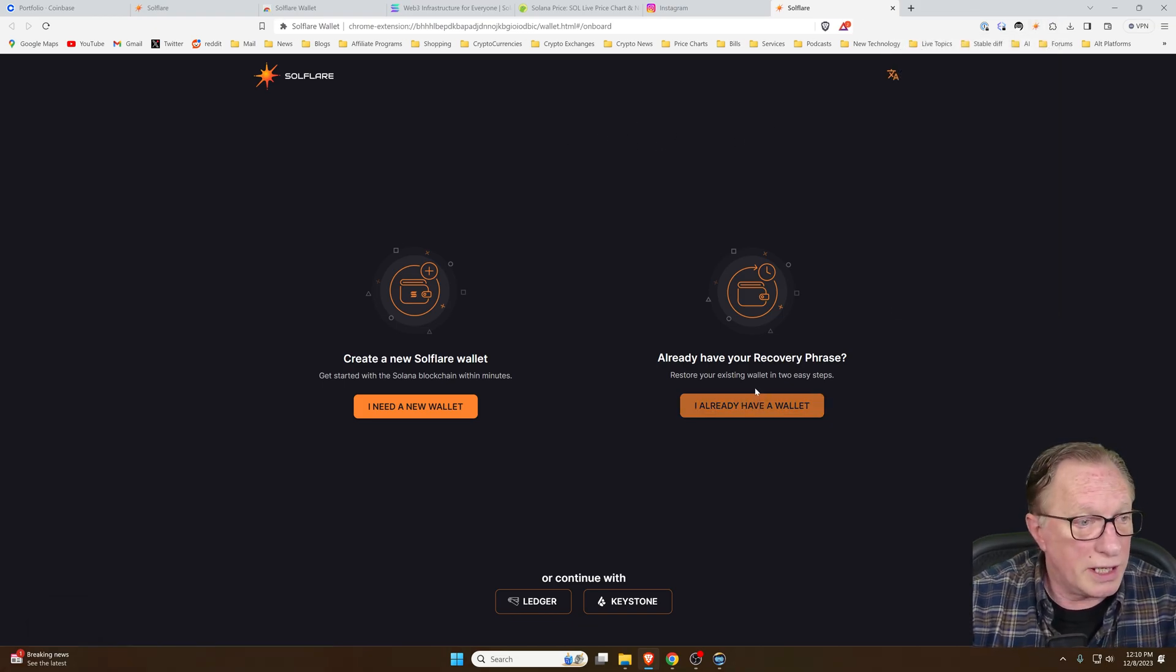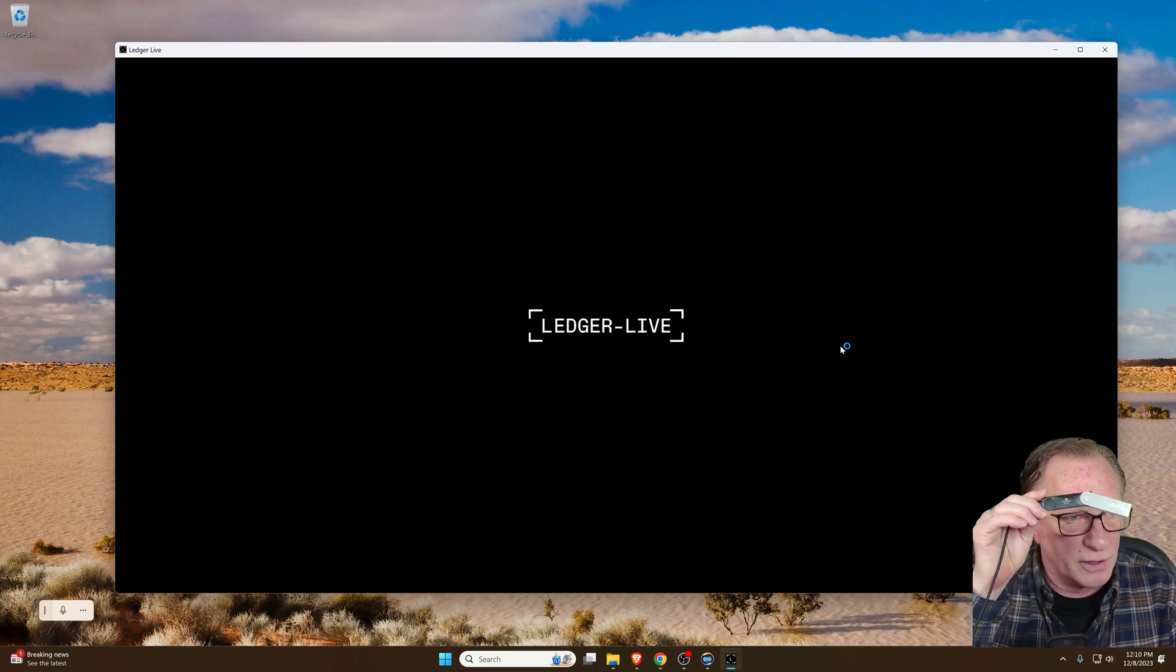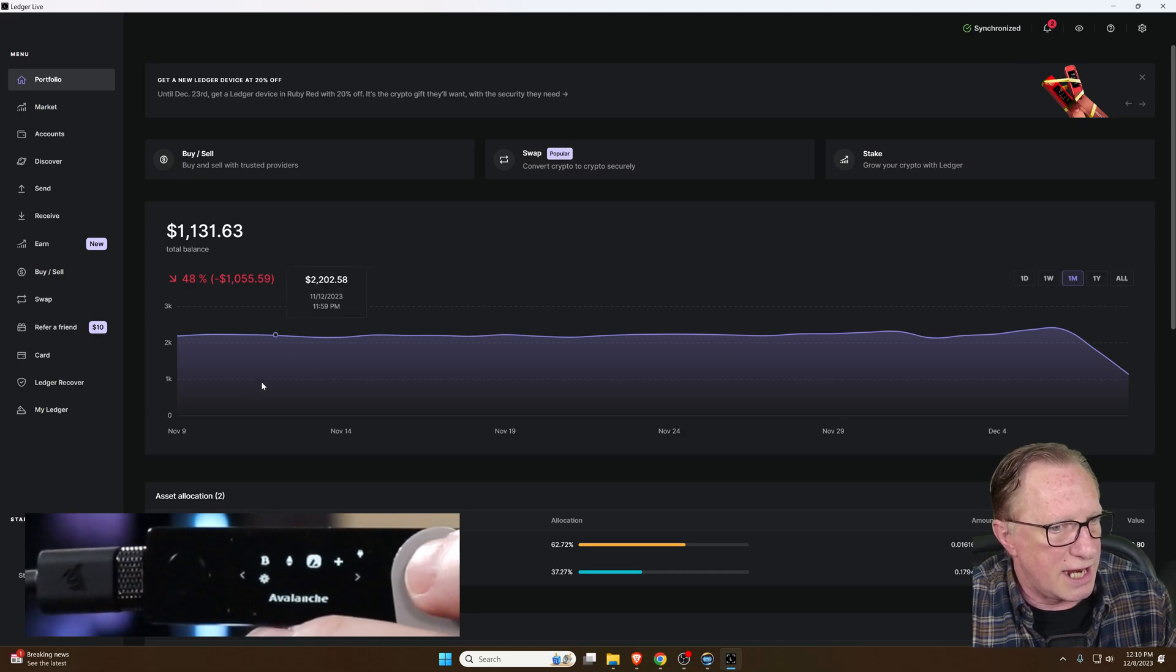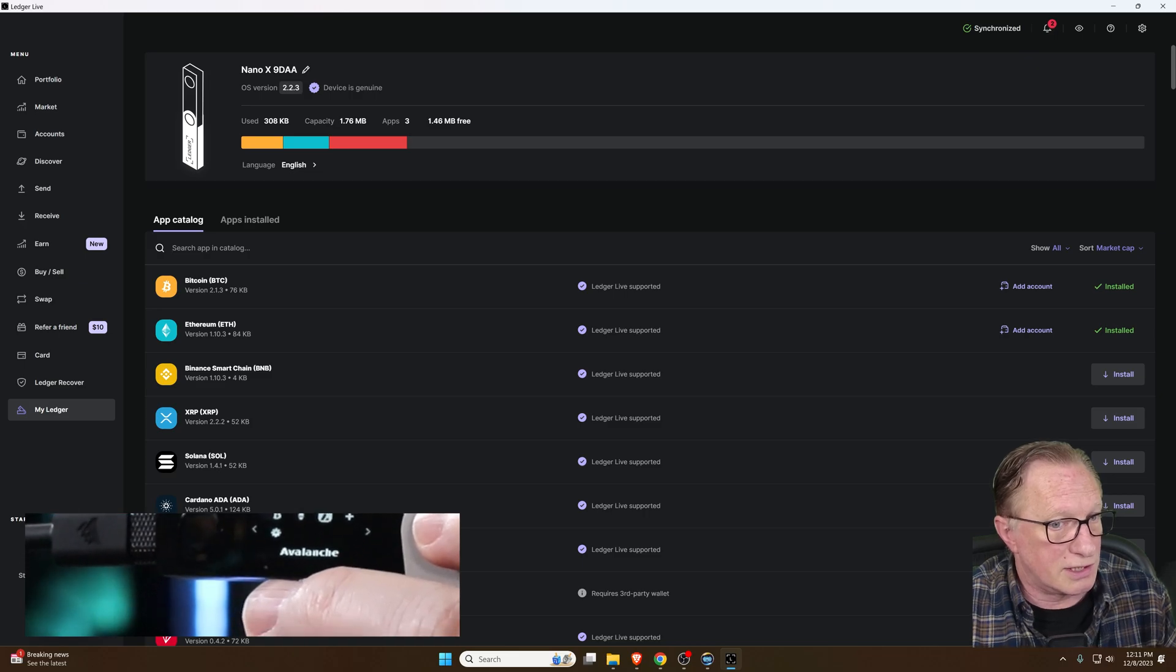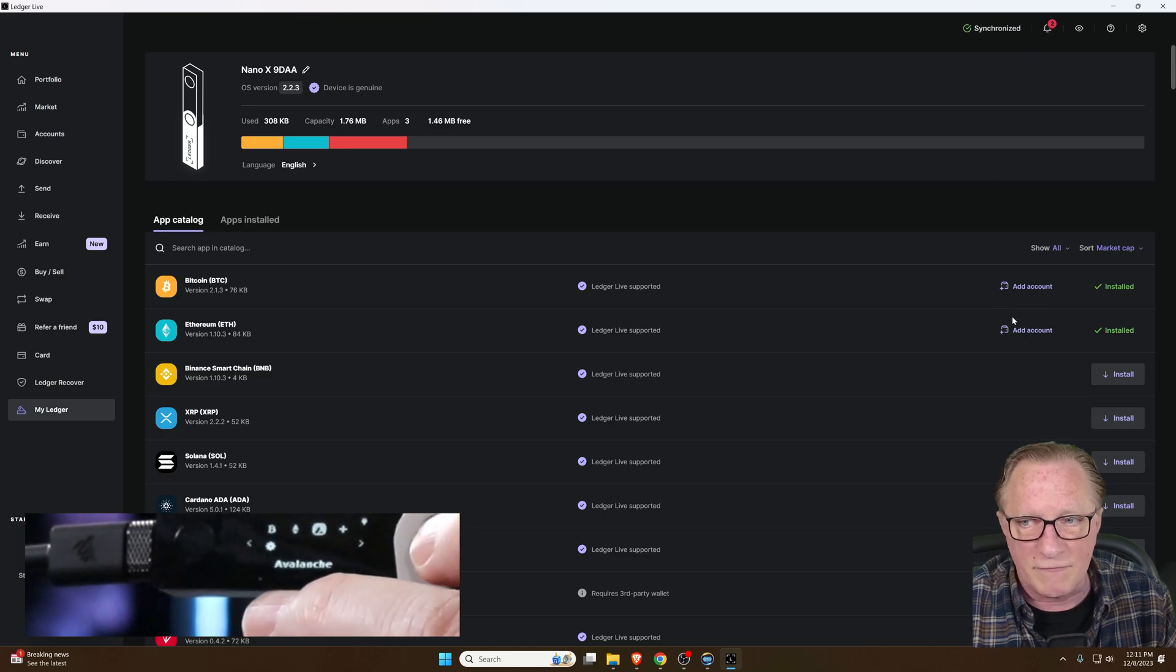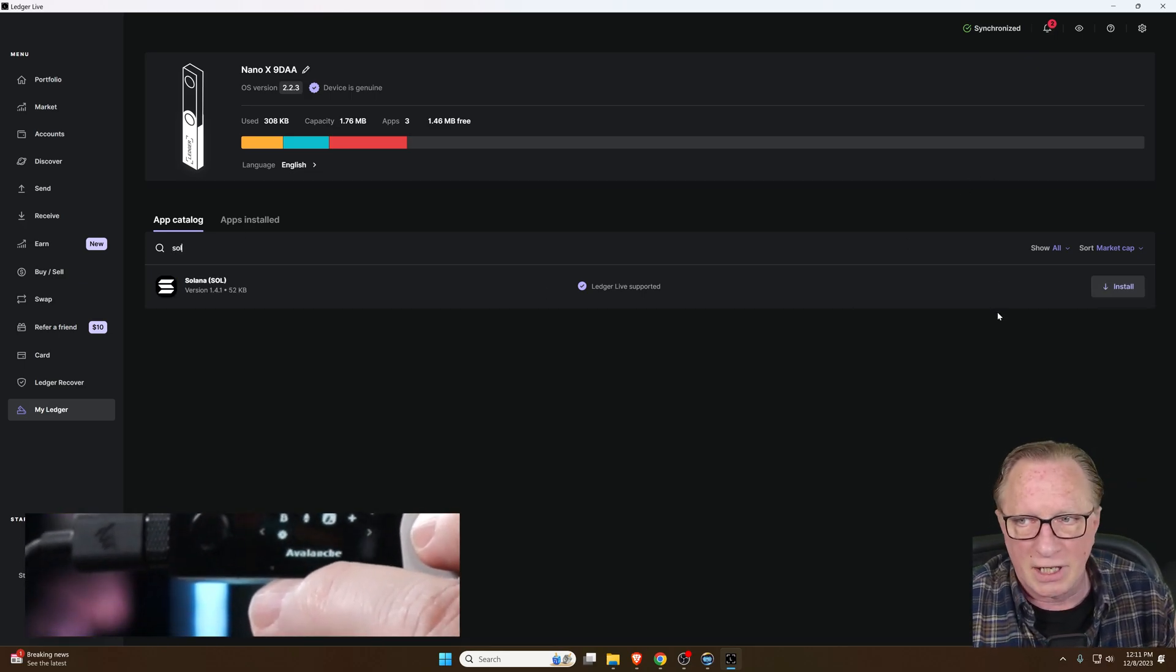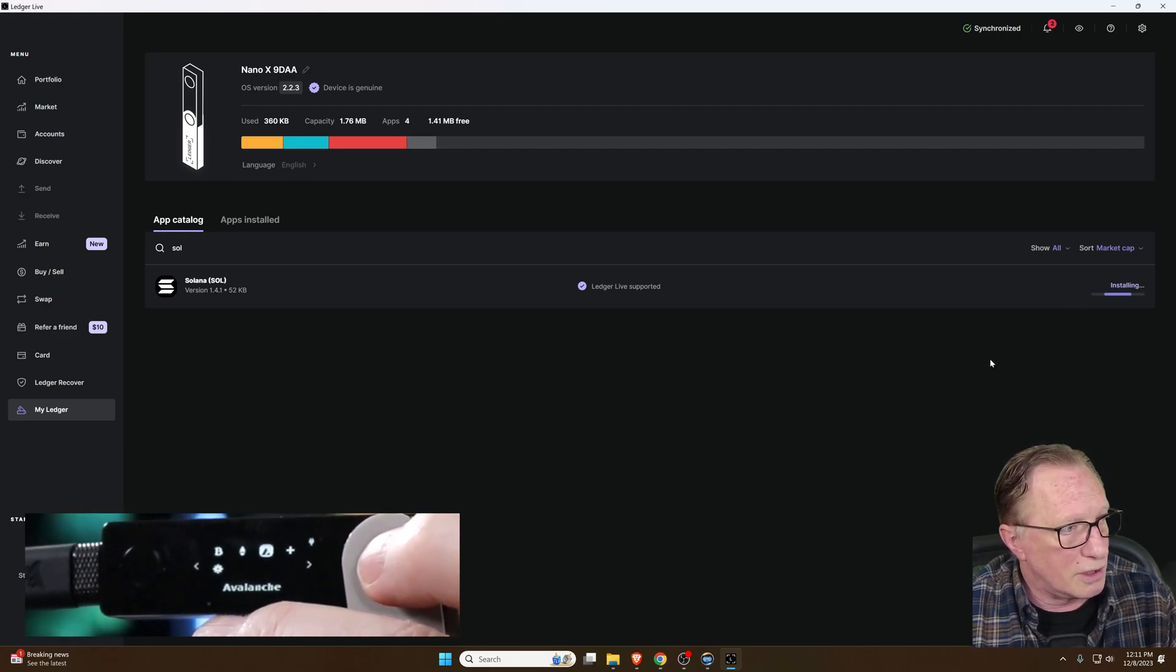Now we're going to create a wallet on our device first, so we're going to run over to Ledger Live. Make sure you have your device connected and unlocked. You should be at your home screen on your device. We're going to go down to My Ledger and we want to install the Solana app. It's here in the list because they're sorted by market cap by default, or you can search for it. Just click install and it's going to install on your device.